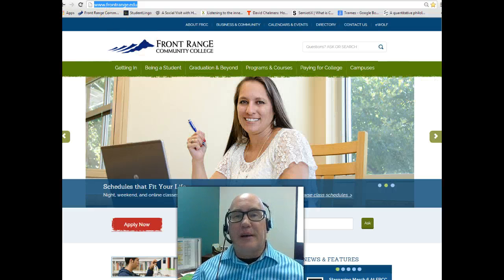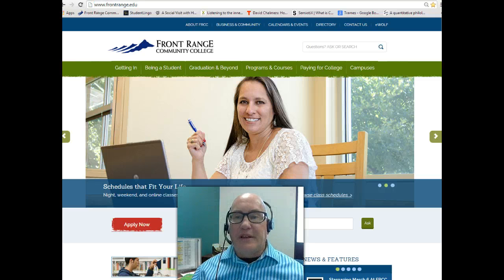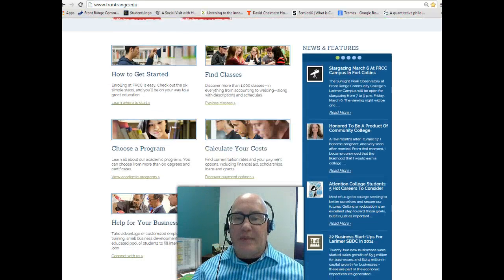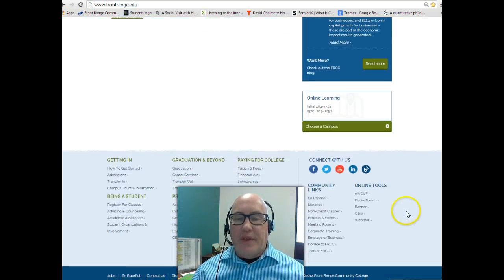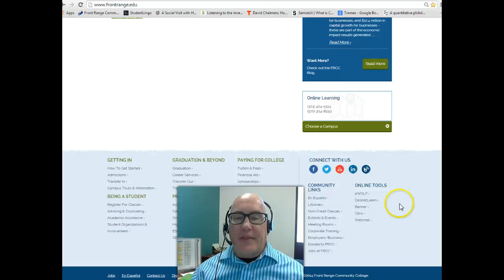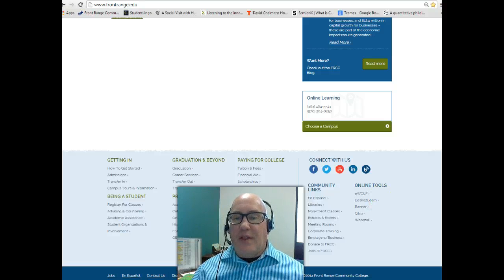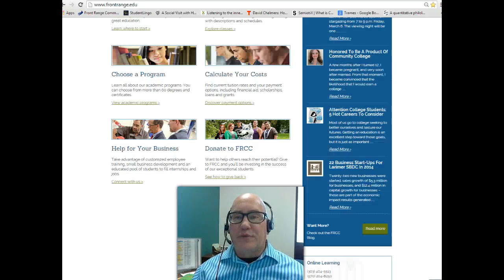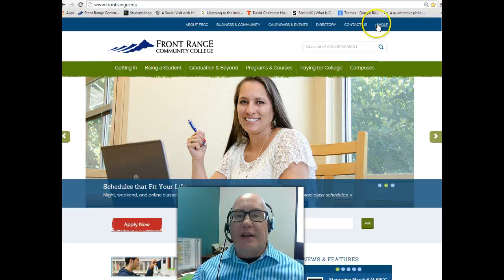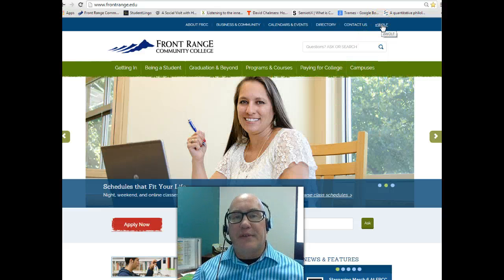Once you're here, there are actually a couple different ways you can get into your online class. One way is to scroll down the main page and go to the heading that says Online Tools. The second link down is Desire to Learn, and that's one way you can get to your courses. The other way, which is what I'm going to show you today, is to log into your eWolf account and get to your courses through eWolf.